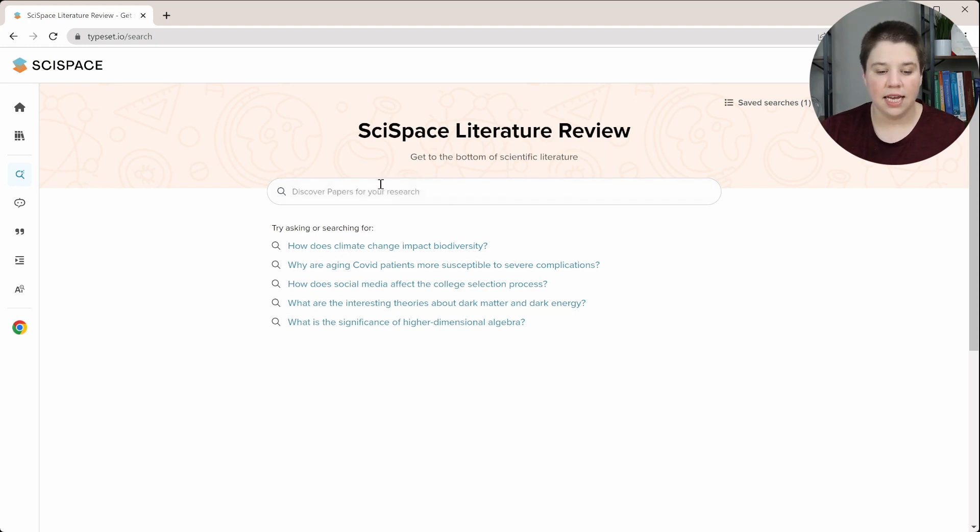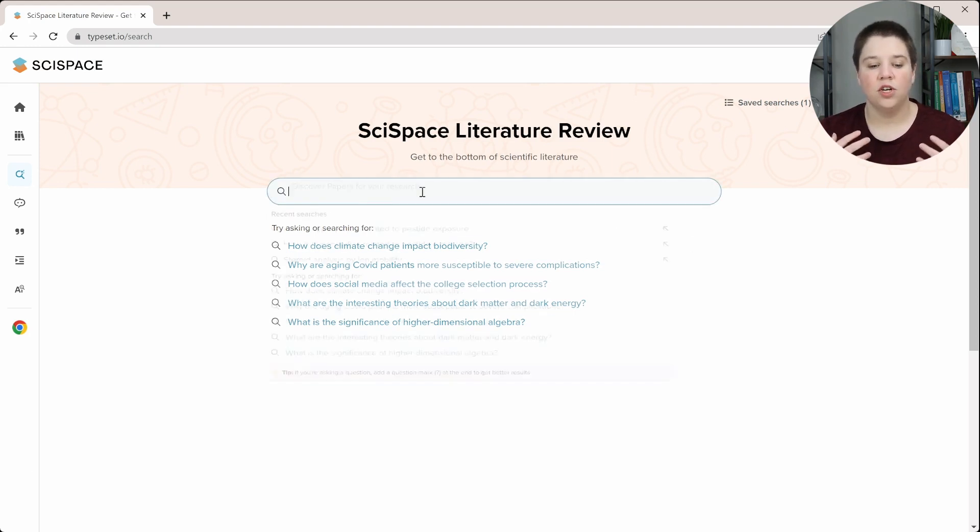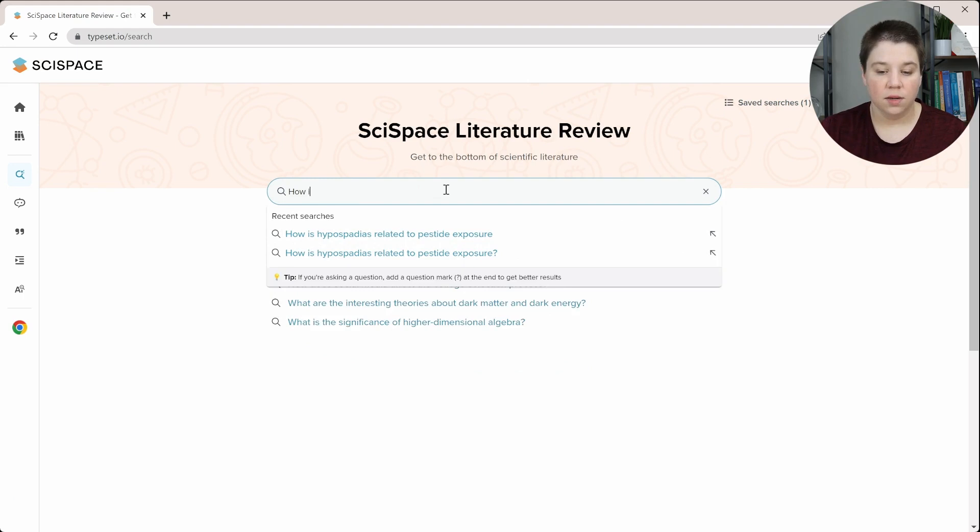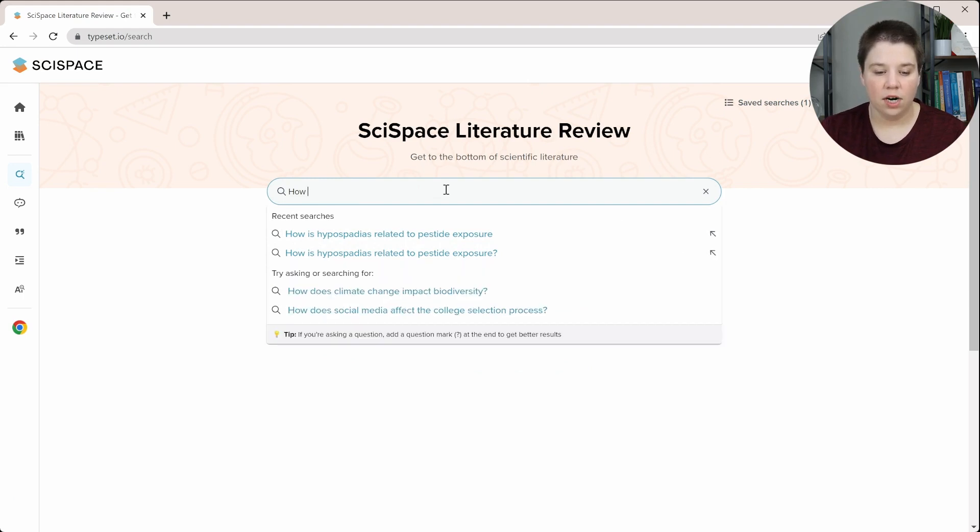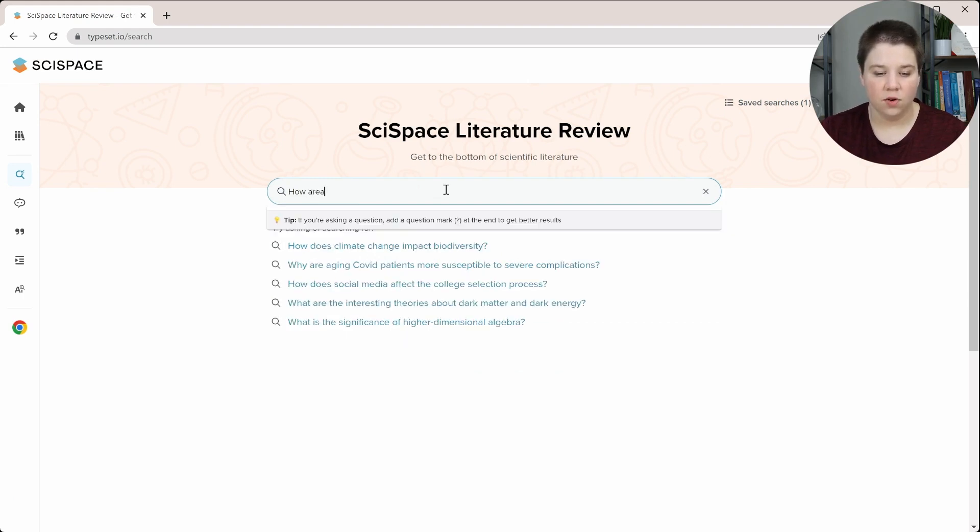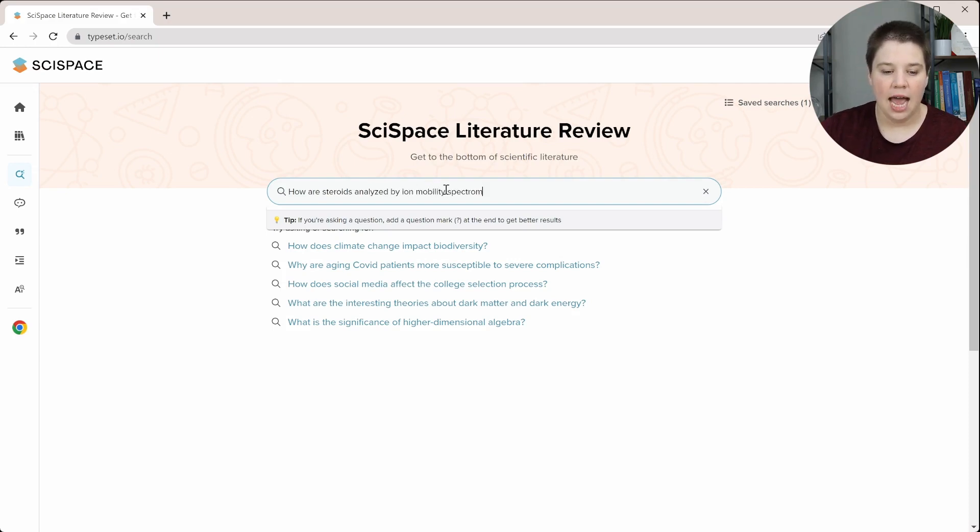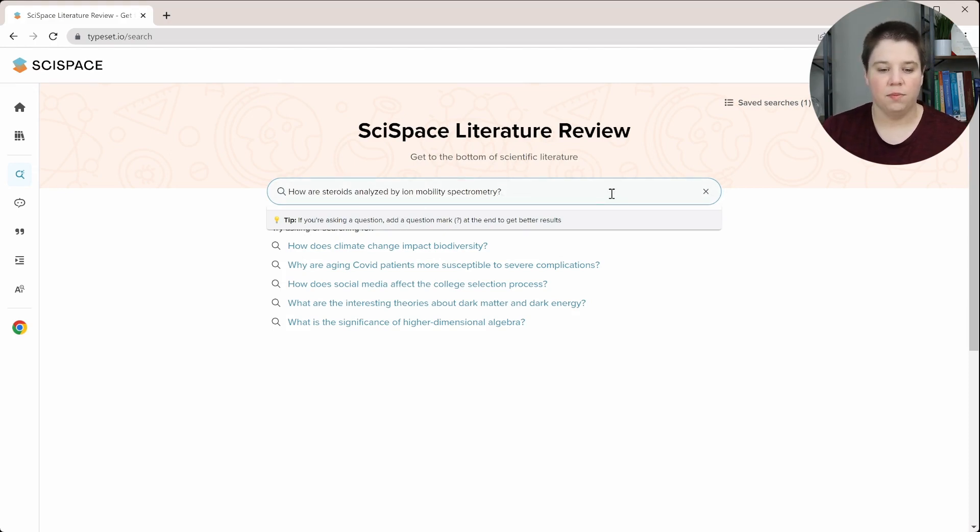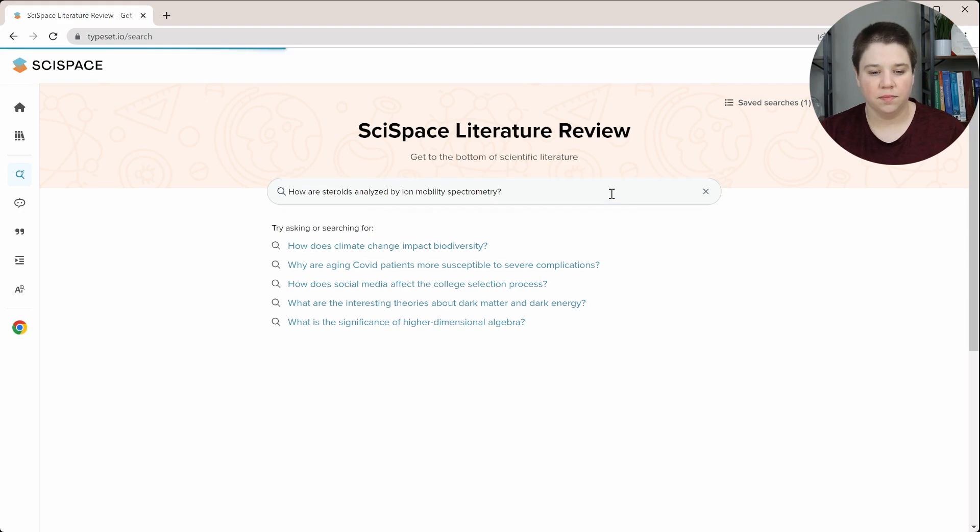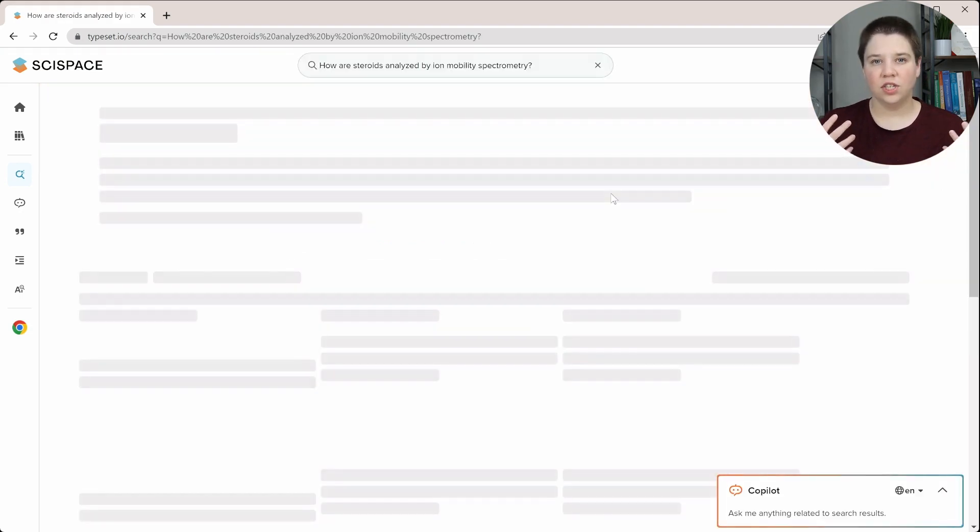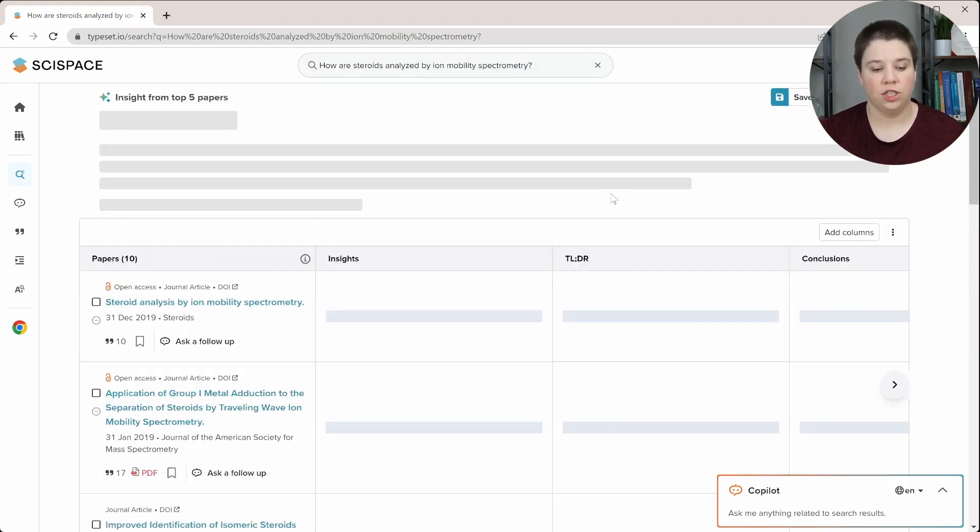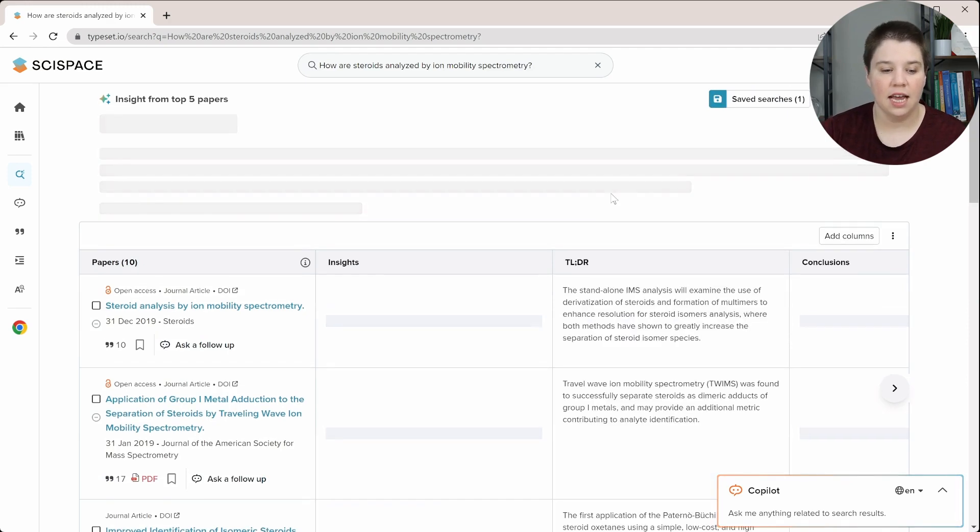In this case, I'm going to do a field that I'm super familiar with. So I'm going to say, how are steroids analyzed by ion mobility spectrometry? And it does say, if you're asking a question, to add a question mark to the end. So I'm going to go ahead and add a question mark, and then I'm just going to press Enter. This is going to try and find different research articles that could be helpful to the question that you're asking.